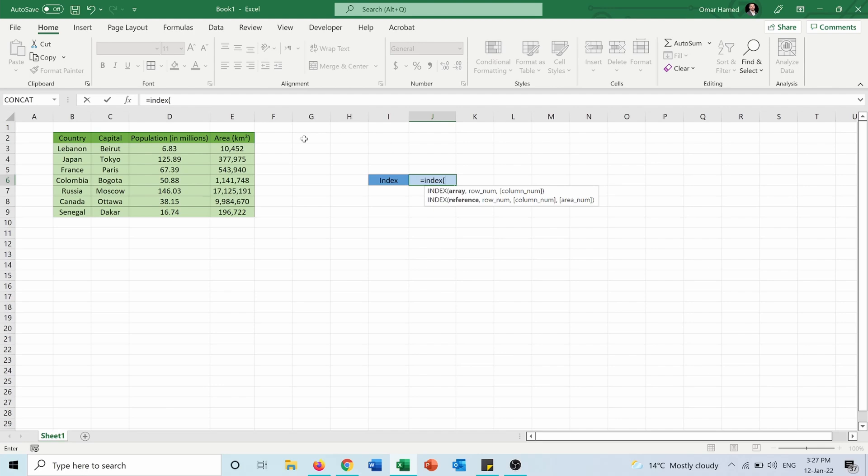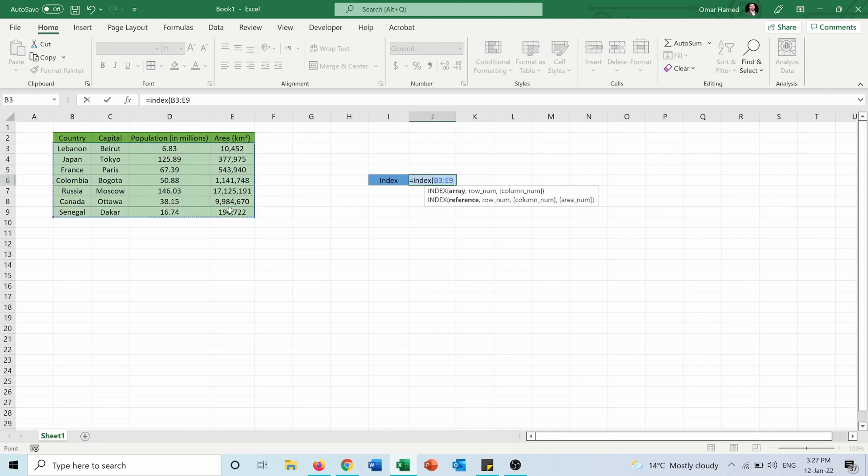The first argument is the array. So the array is this table with its values. Then let's say I want to find the area of Lebanon.